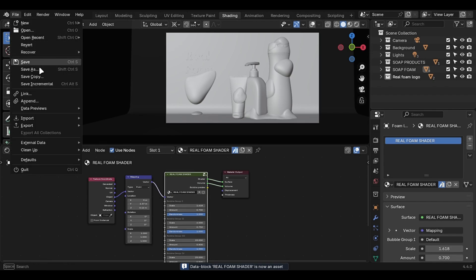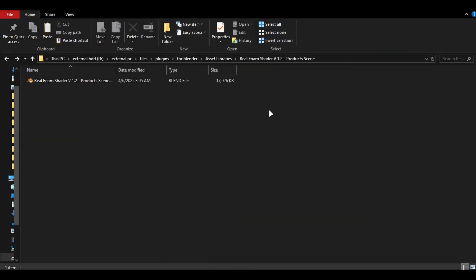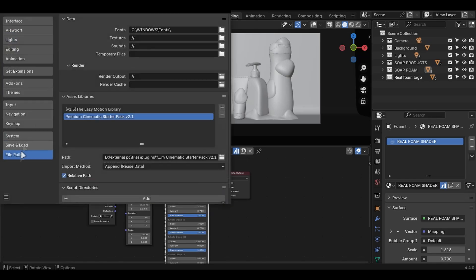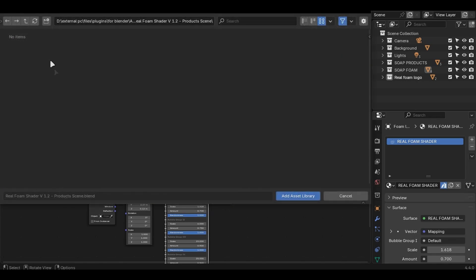You can add it to a file path where you save your asset libraries and just add the file directory in the file paths, and you're good to go.